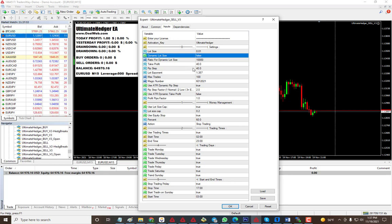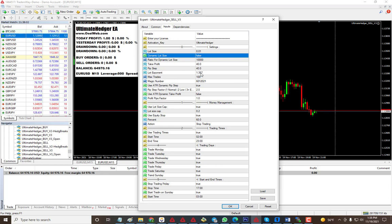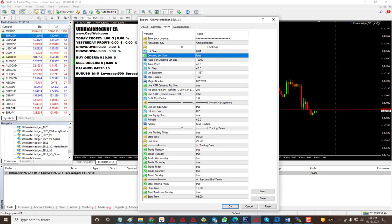This is the take profit and so on and the lot multiplier. When it goes against you and the lot size needs to be increased, this is what is used. You have magic number, the total number of trades, and also ways to reduce the drawdown.